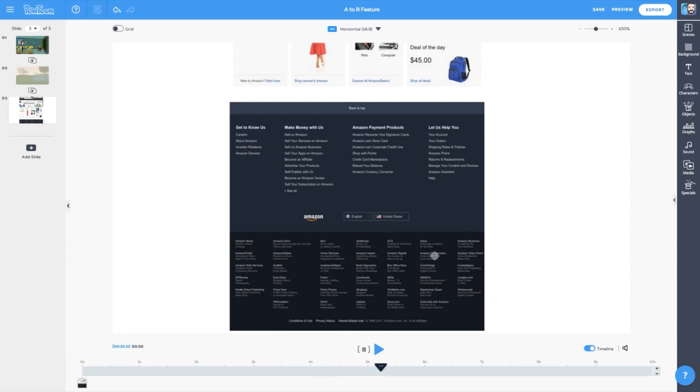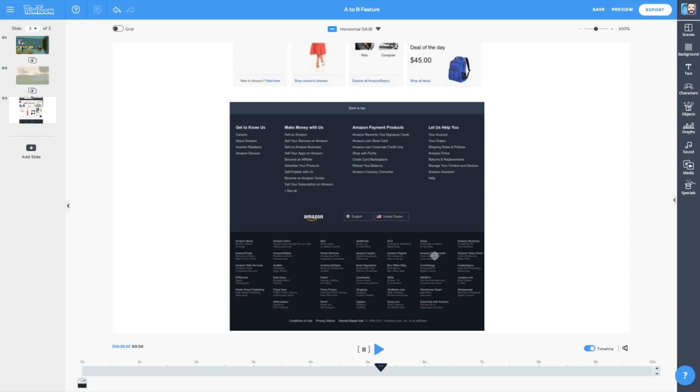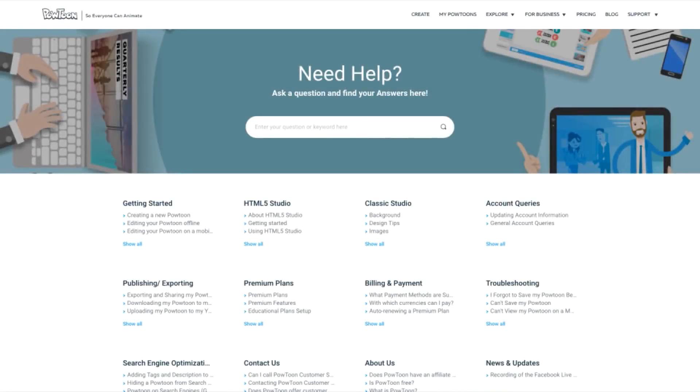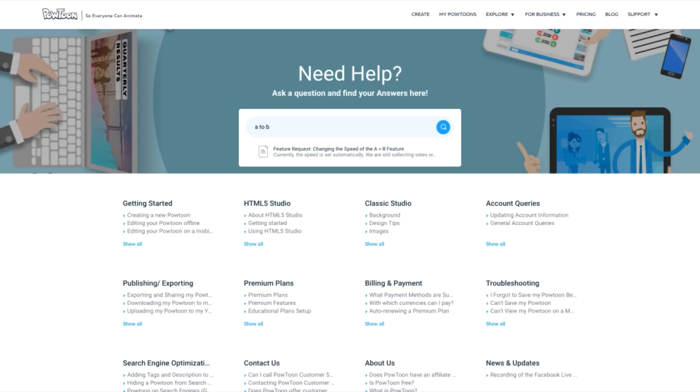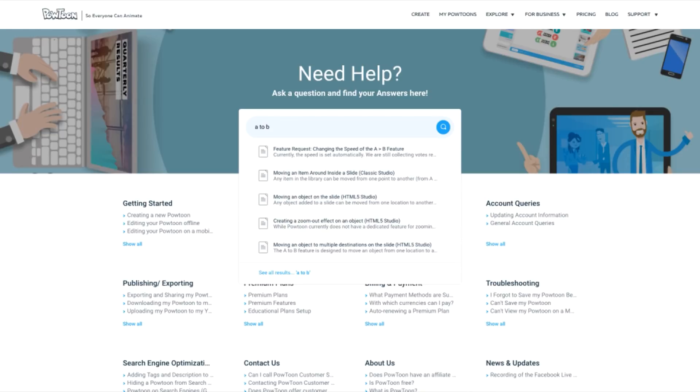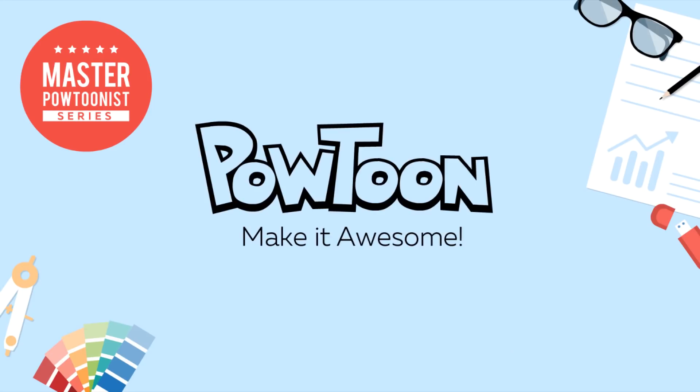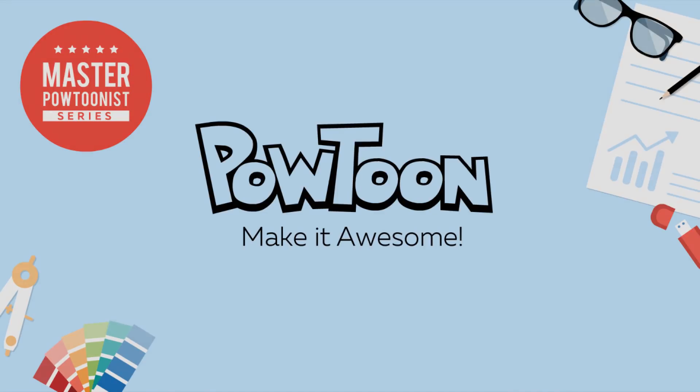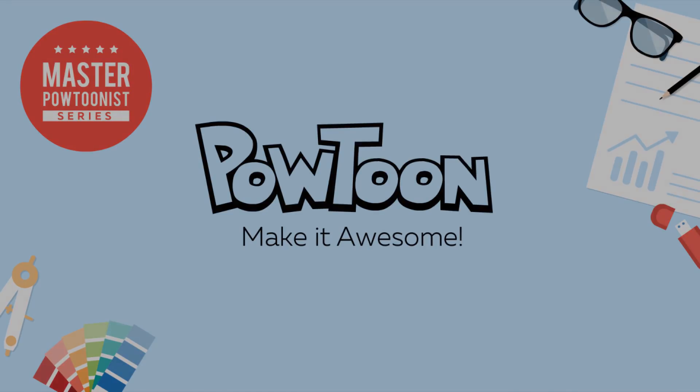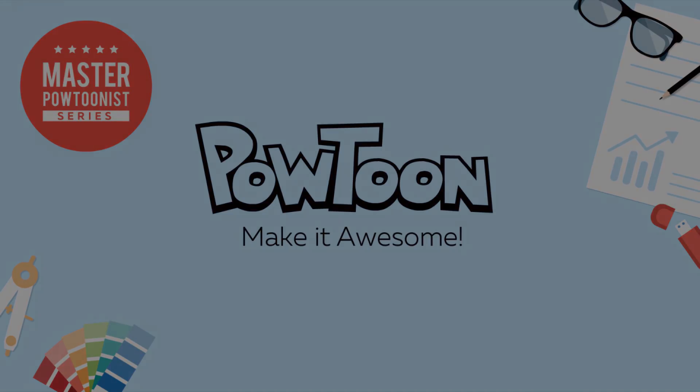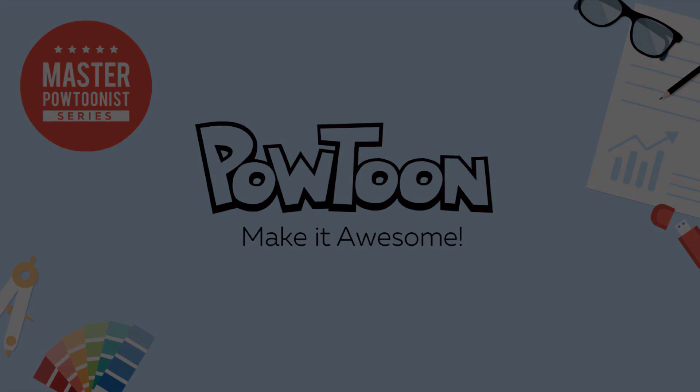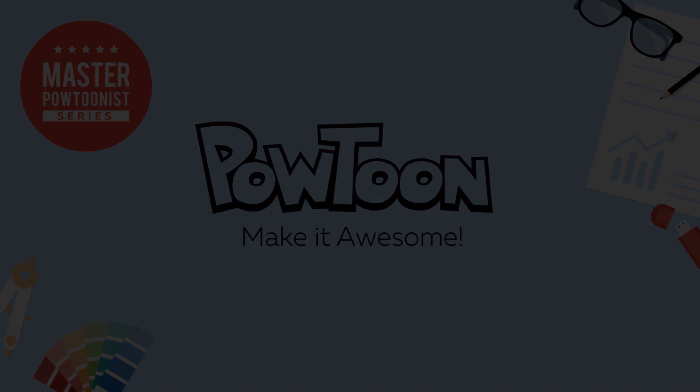And that's the basics of how to use the A to B feature. I can't wait to see how you use it to bring your Powtoons to life! For more information, please visit our Help Center, where you'll find in-depth articles on everything covered in this tutorial. And as always, remember to make it awesome! Thanks!